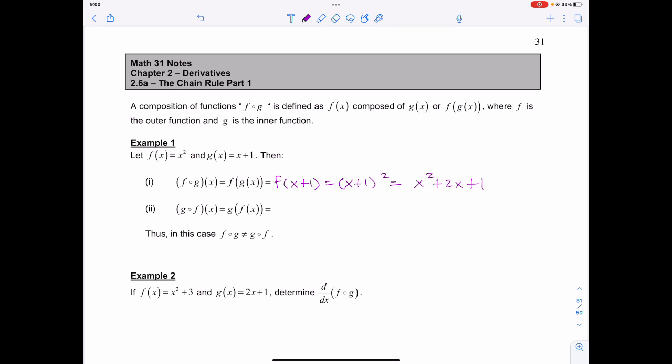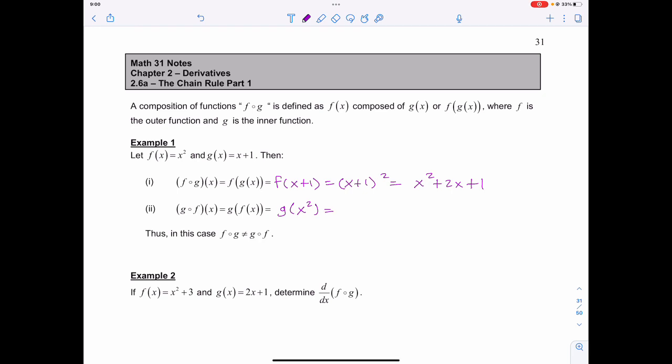If I'm taking g of f of x, then I'm taking g of x squared. Since g of x is equal to x plus 1, I'm just replacing that x with x squared, giving x squared plus 1. So in this case, f of g is not the same as g of f.